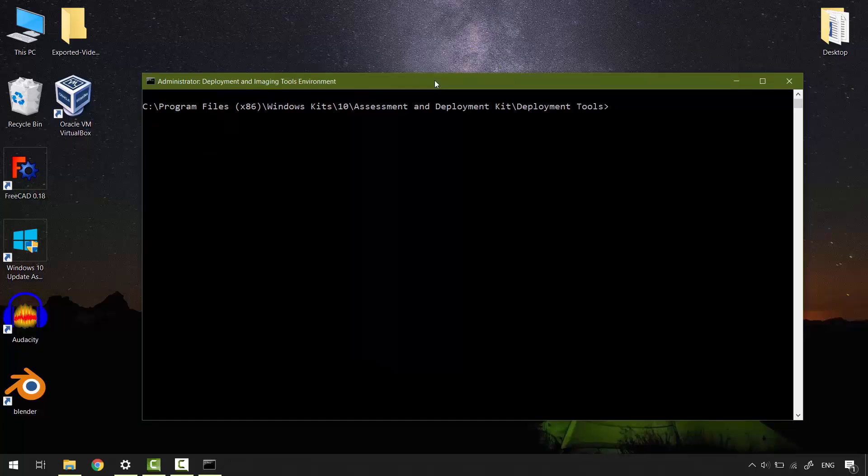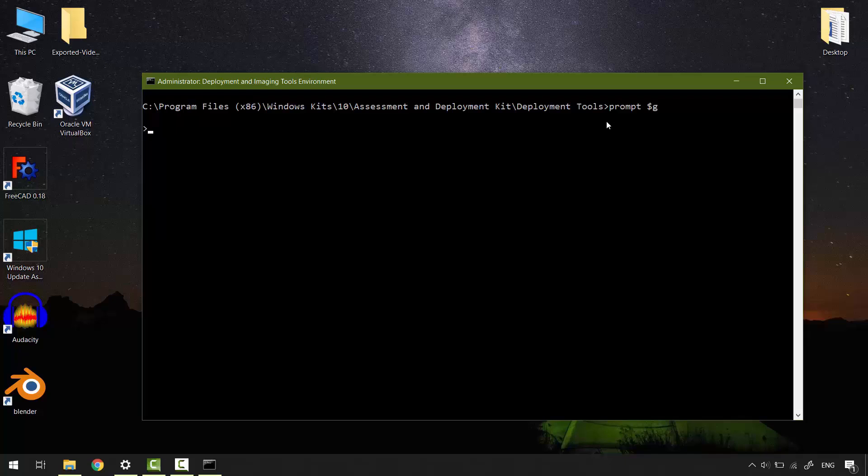The path to the ADK is too long. I'm blocking the view, so let's hide it by typing prompt, space, dollar sign, G. Hit enter. We're just left with the chevron, but we're still in the same path. To view the current path, type CD, hit enter.